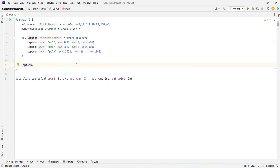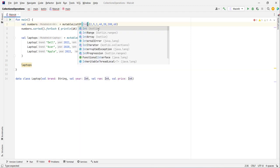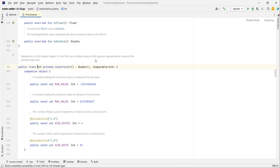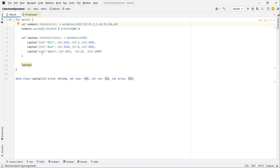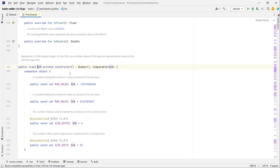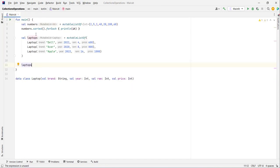If I type laptops.sorted(), IntelliJ is not giving me any hints because that function is not working on our laptops list. That is because IntelliJ doesn't know how we want to sort this laptop list — you can sort it by name, by year, by RAM, or by price. The Laptop class needs to implement the Comparable interface and define the compareTo() function.